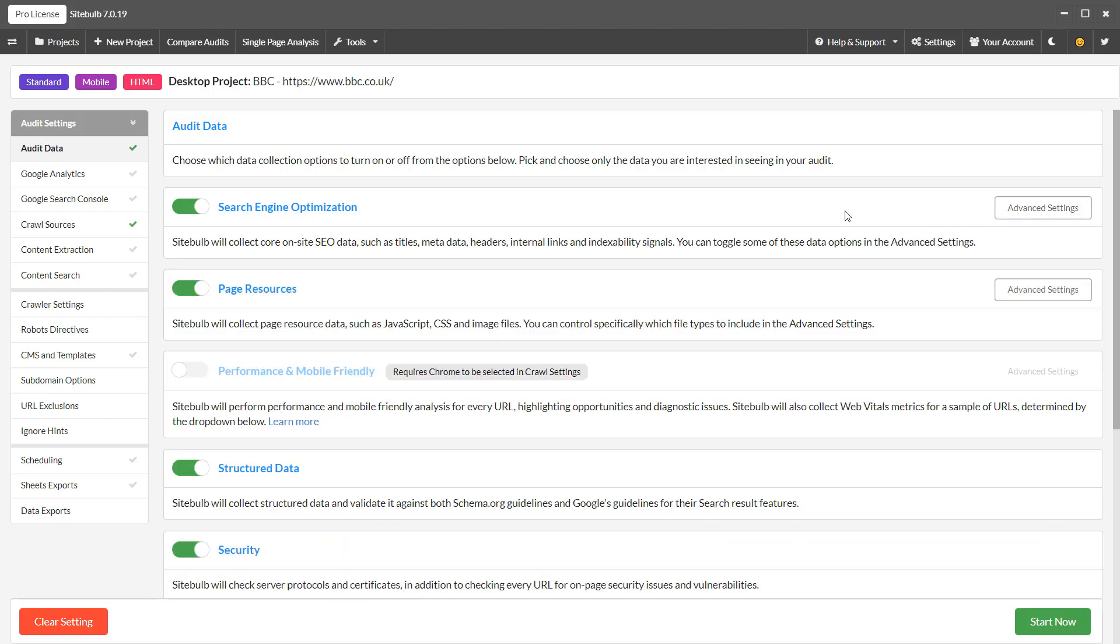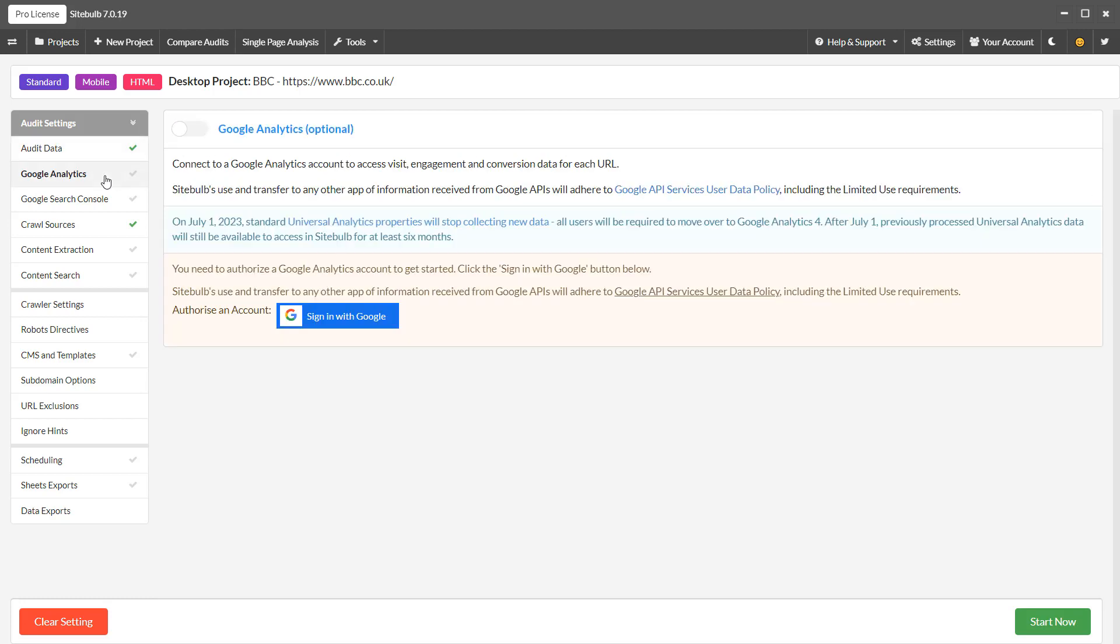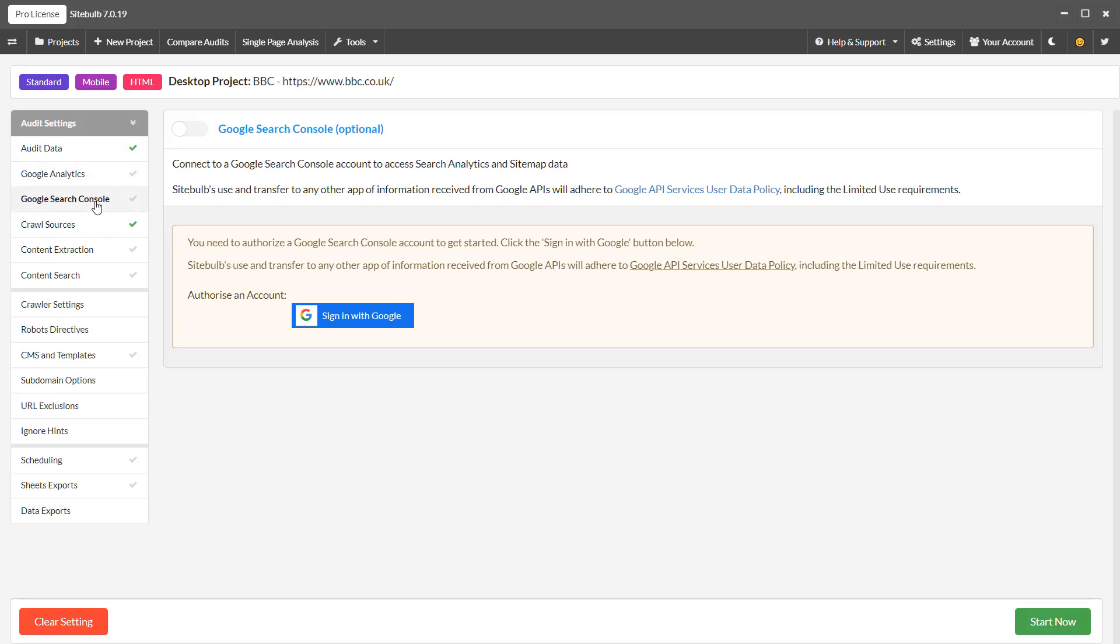You can add Google Analytics or Google Search Console via these buttons on the left. You just need to authenticate your account.